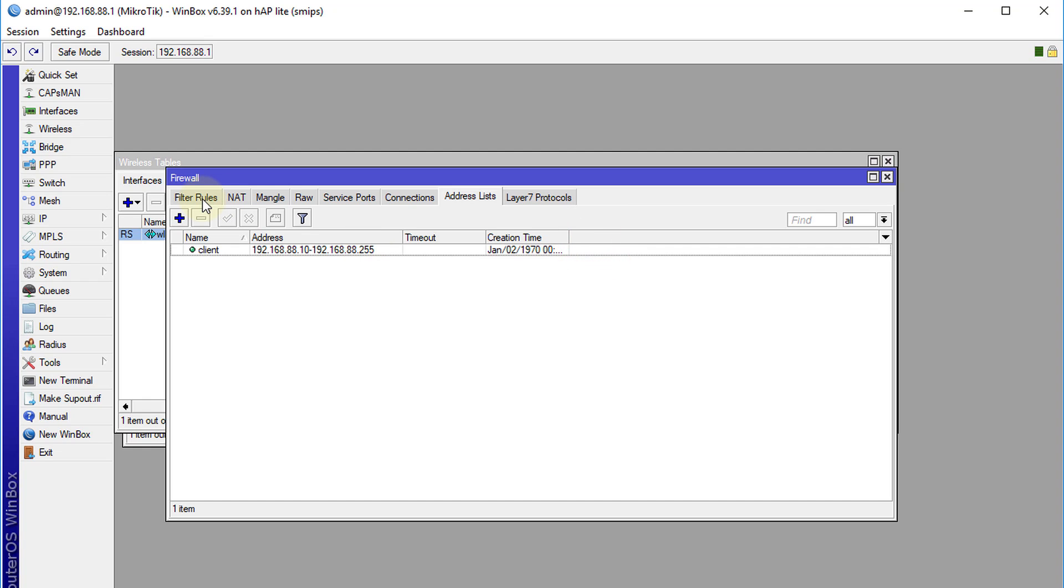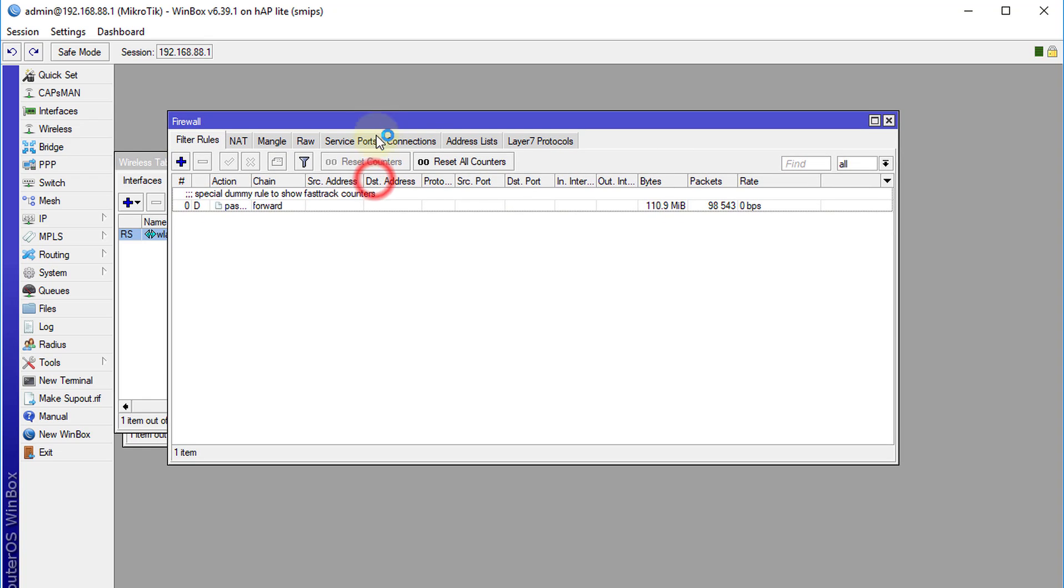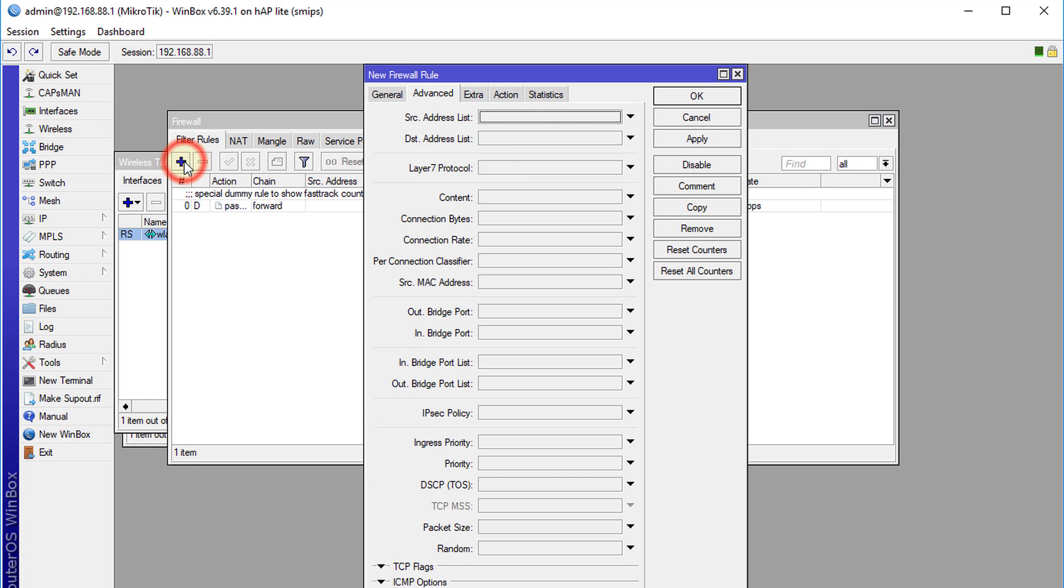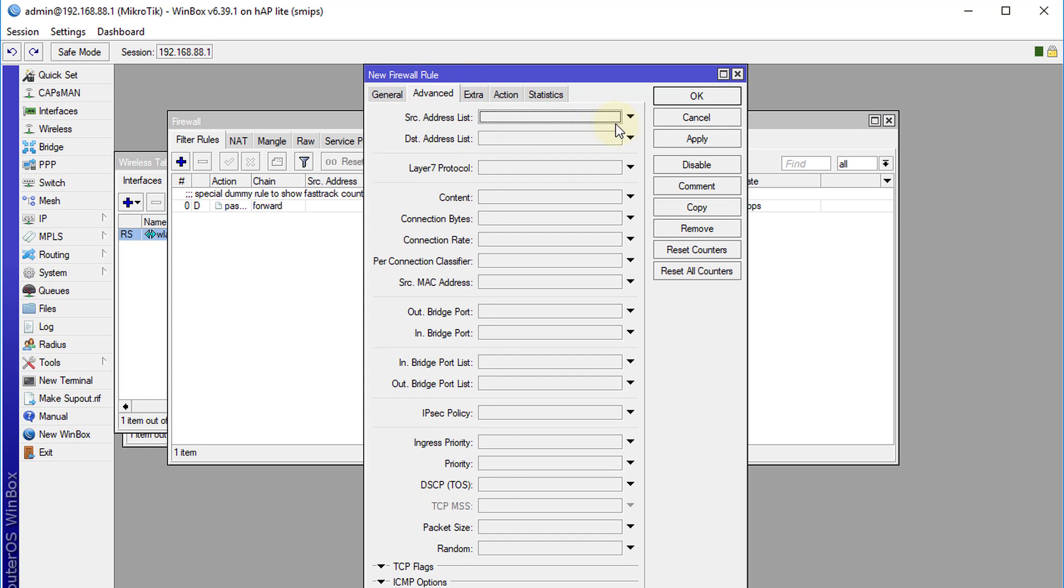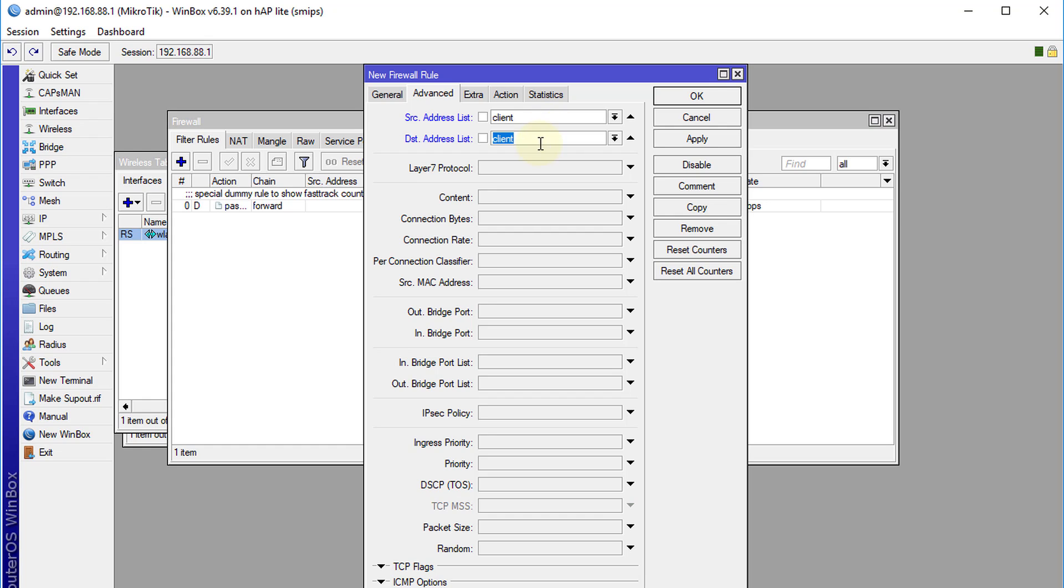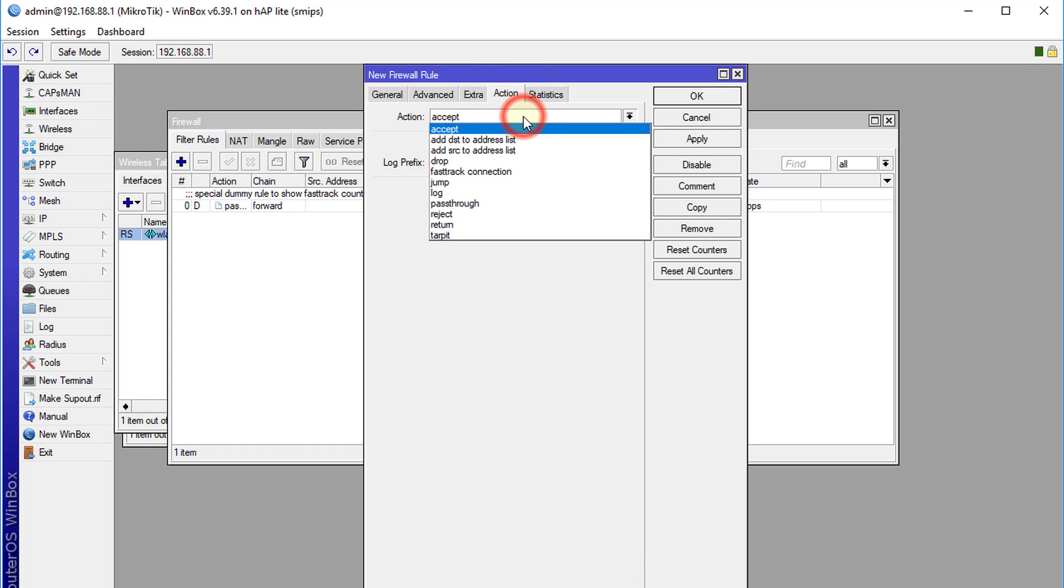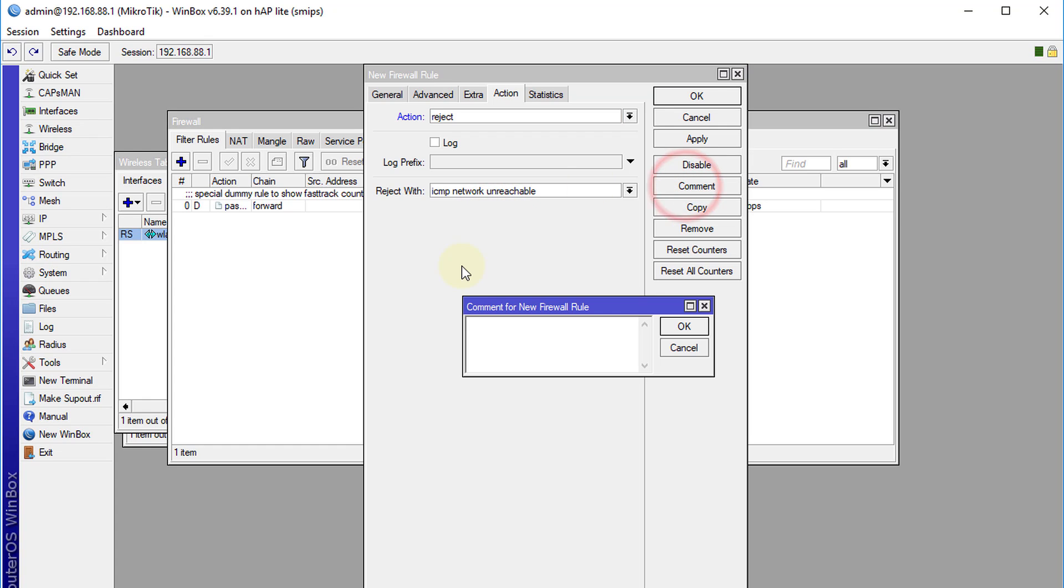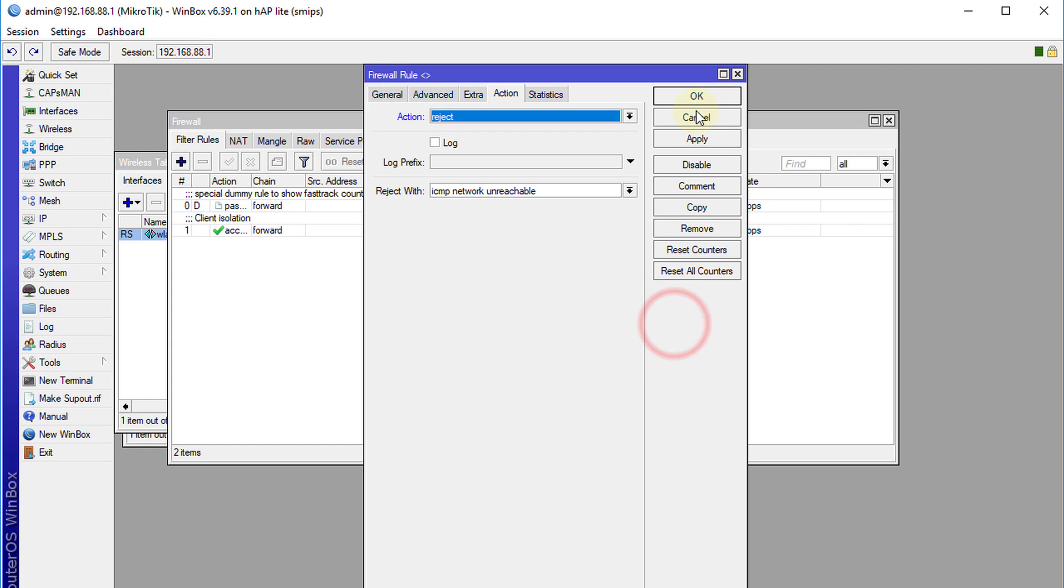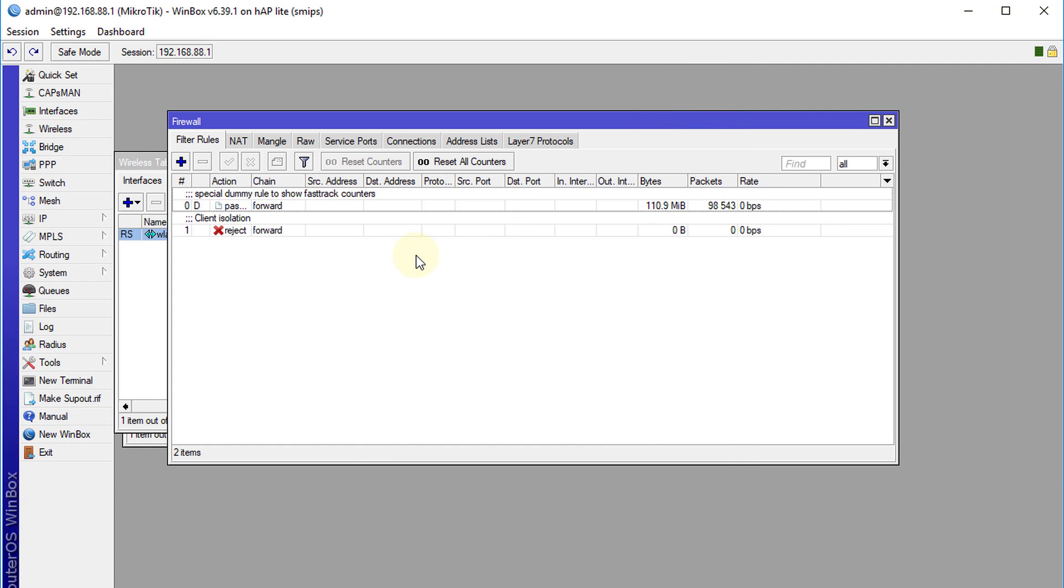I am going to head over to filter rules in the firewall. Click add. We are going to create a rule. Click on forward. Just make sure the chain is forward. Go to advance. If the source address is client, so if a client tries to connect to a client, if the source is client and destination is client, then we are going to reject that connection. We are going to call this client isolation.